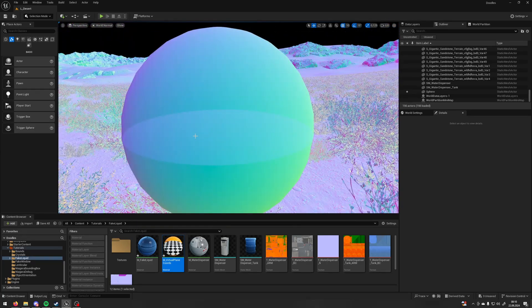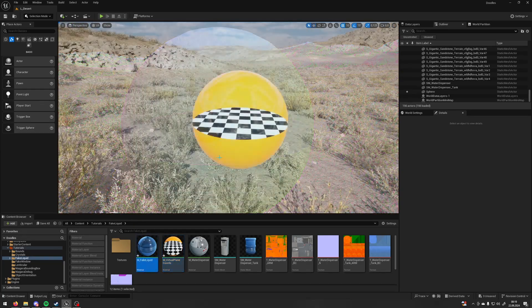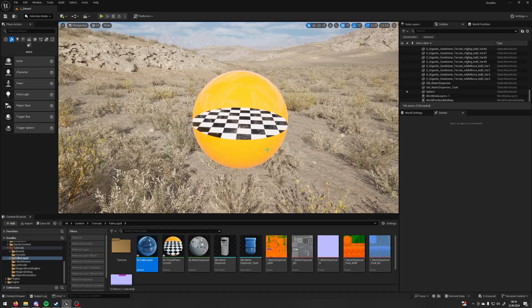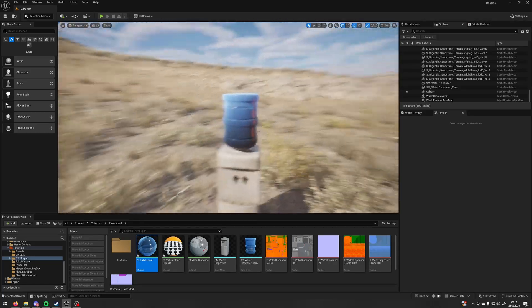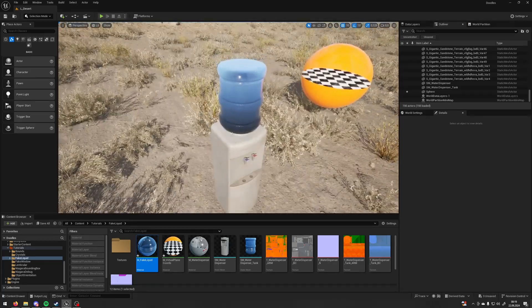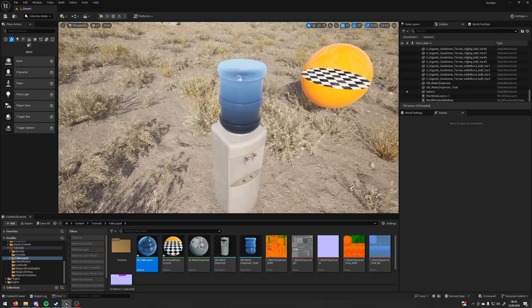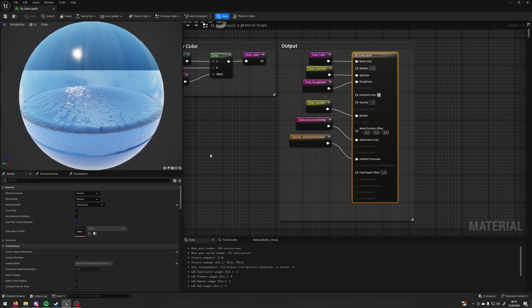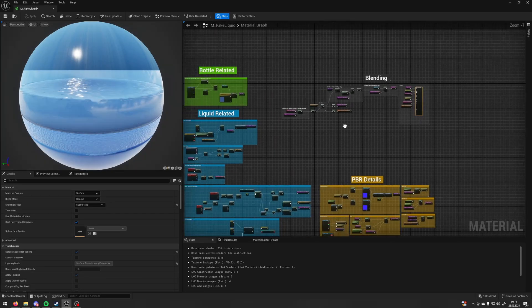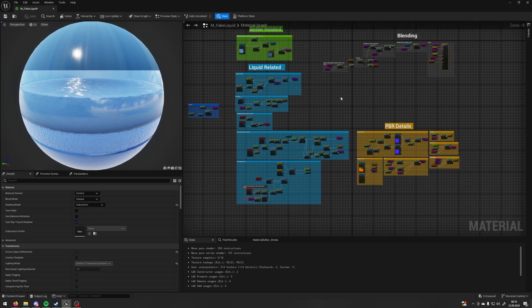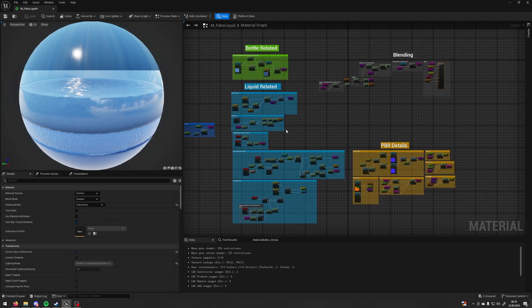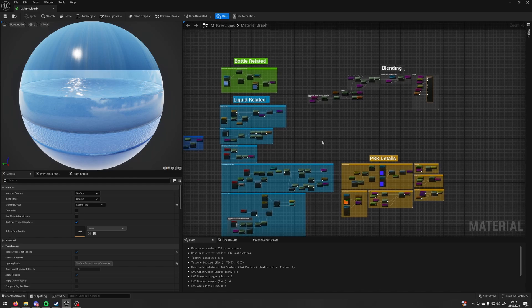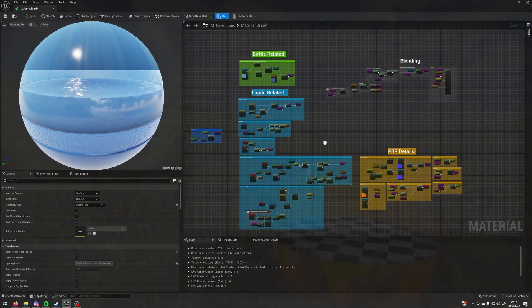So next time we're gonna break down this water dispenser. As you can see it's a little more complicated but I'm trying to keep my effects as simple as possible so it's easy to learn and I will be very grateful for every like comment and subscription so see you next time.